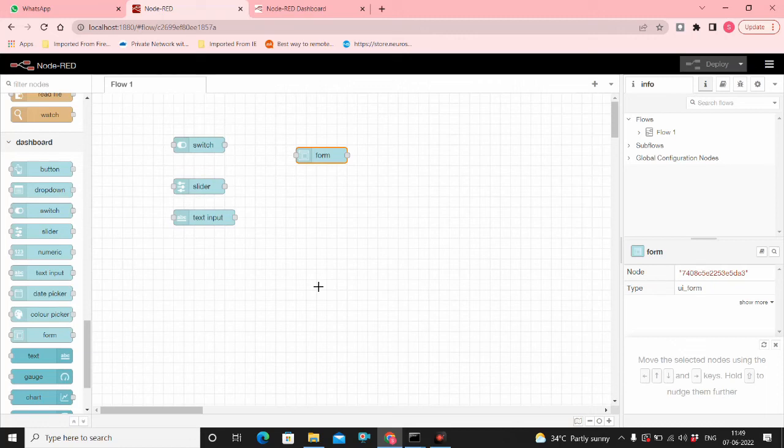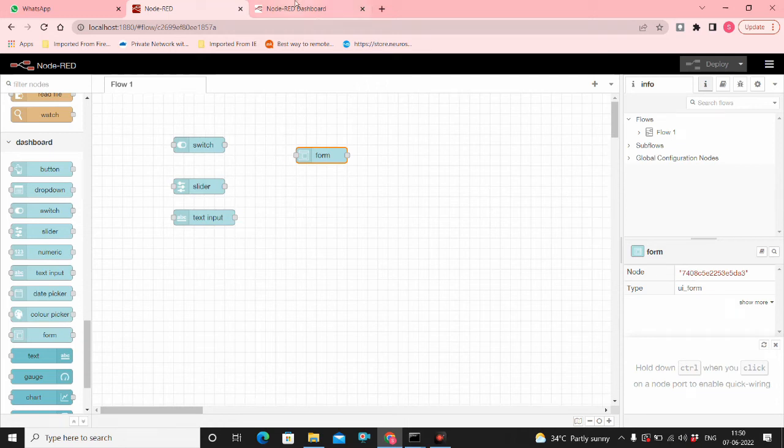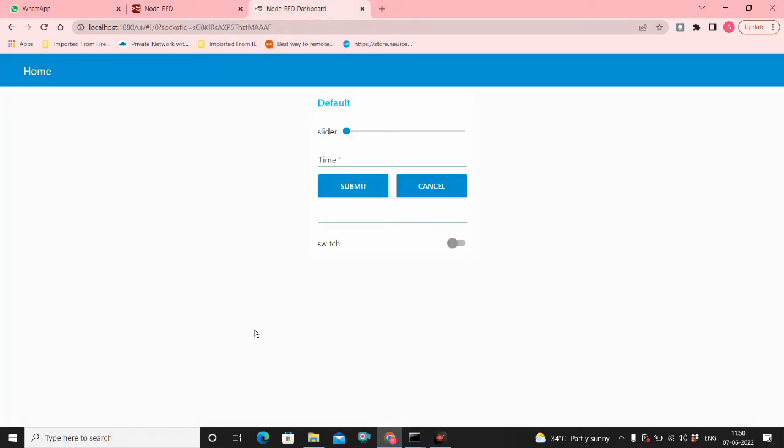Hi friends, I had already made a video on how to authenticate your Node-RED editor. Some of you had asked how to authenticate the dashboard, the Node-RED slash UI, so I'm going to show you that. This is the dashboard with a few nodes I have created for the dashboard.